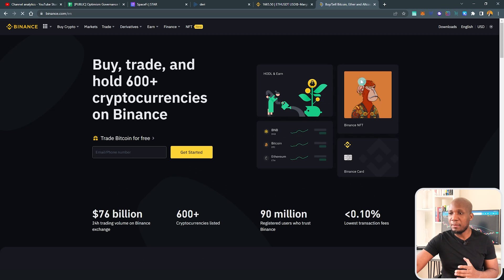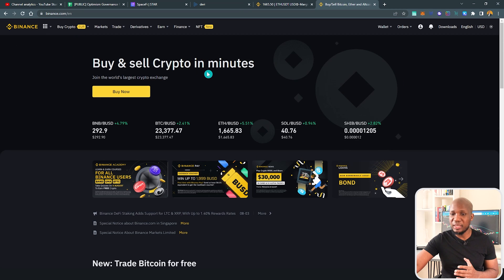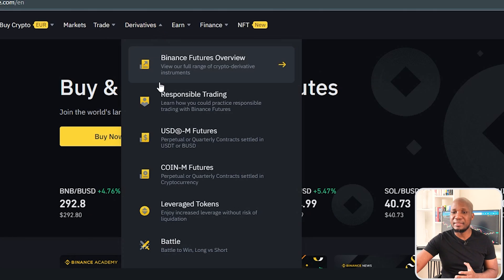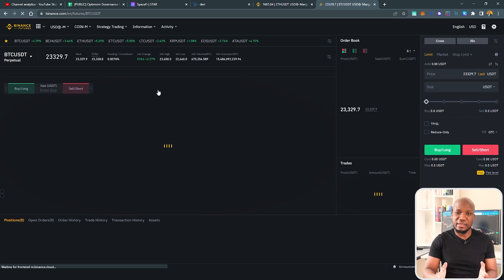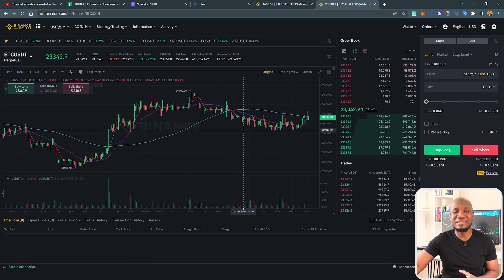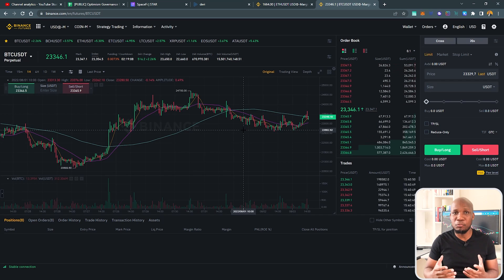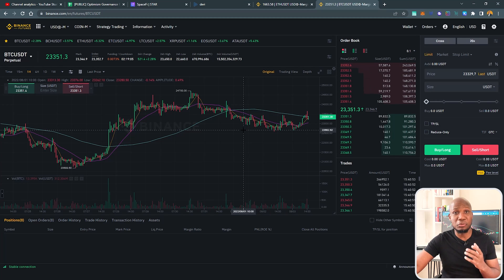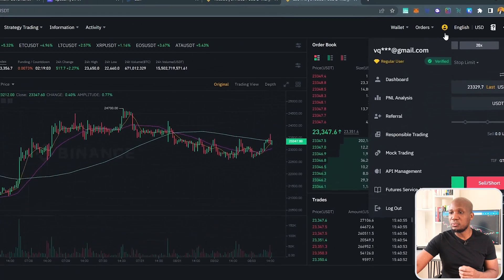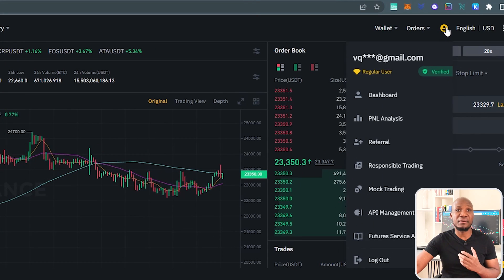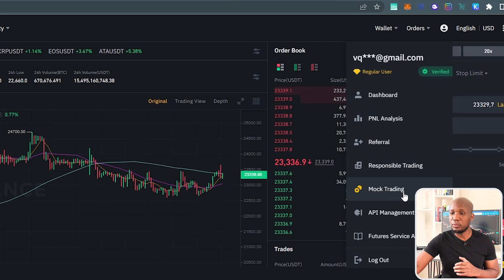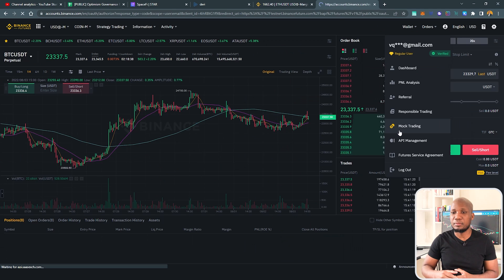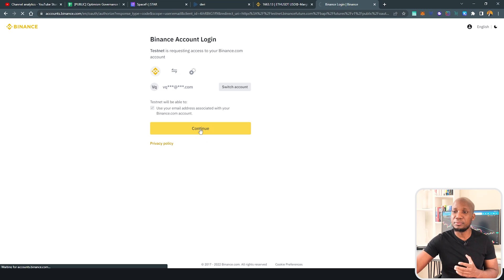I'm already logged in here, but what we have to do is to hover over on derivatives, then click on USDⓈ-M futures contract. This here will be your normal Binance account, but what we want is to be trading on a demo account. Now, for you to access your demo account on Binance, just come to this icon here, which is your avatar, and click on the markup trading. This is what you're looking for. I'm going to click on that, then you have to connect your account to continue.